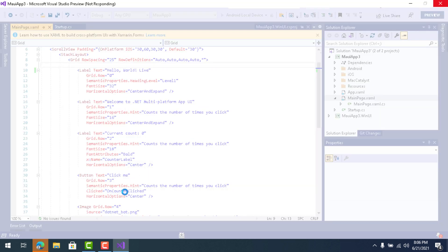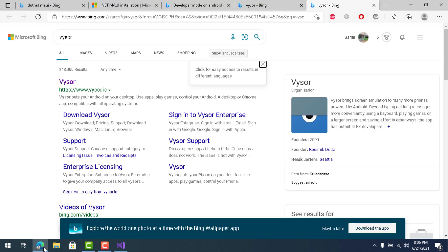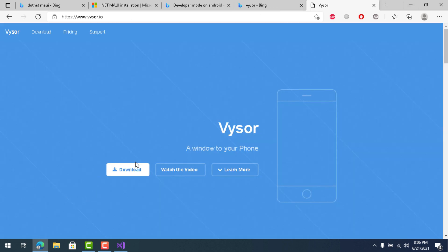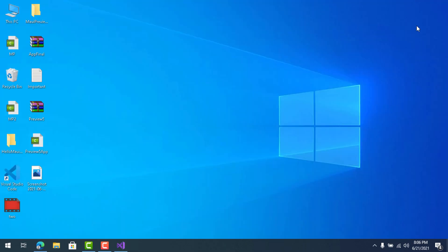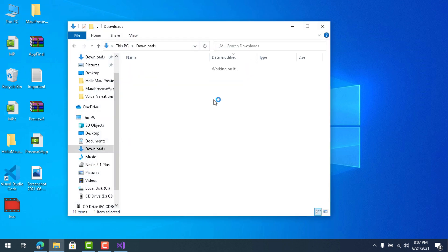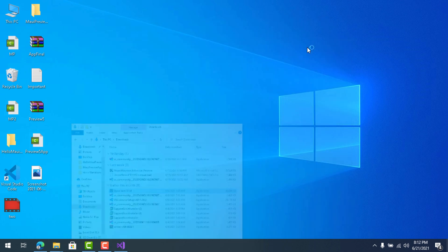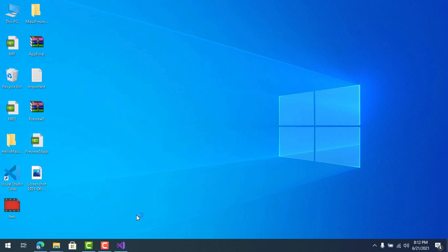While the project builds for our Android phone, let's also set up Visor to mirror our Android screen on the PC. I'm not sponsored by Visor — it's just a free tool. Download it for Windows from the Visor website, go to your Downloads folder, double-click the installer, wait for it to install, and then your Android device should be detected automatically.